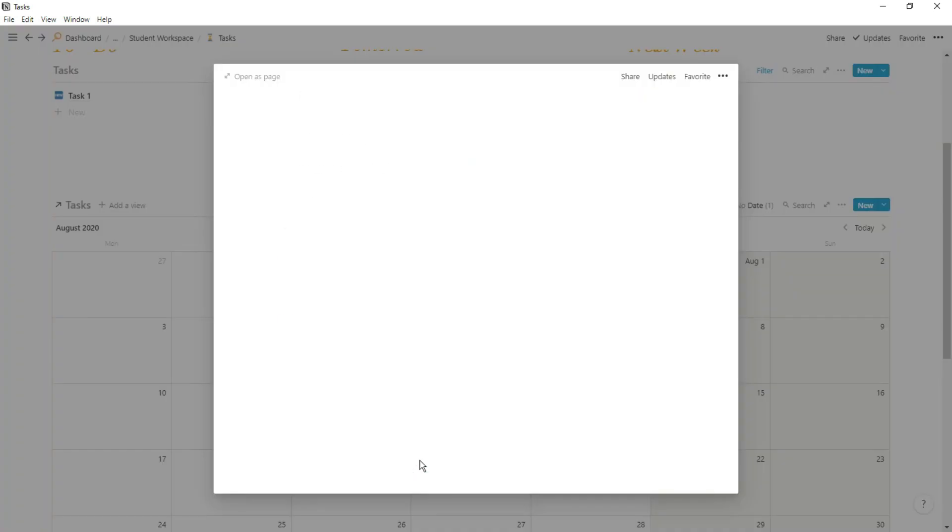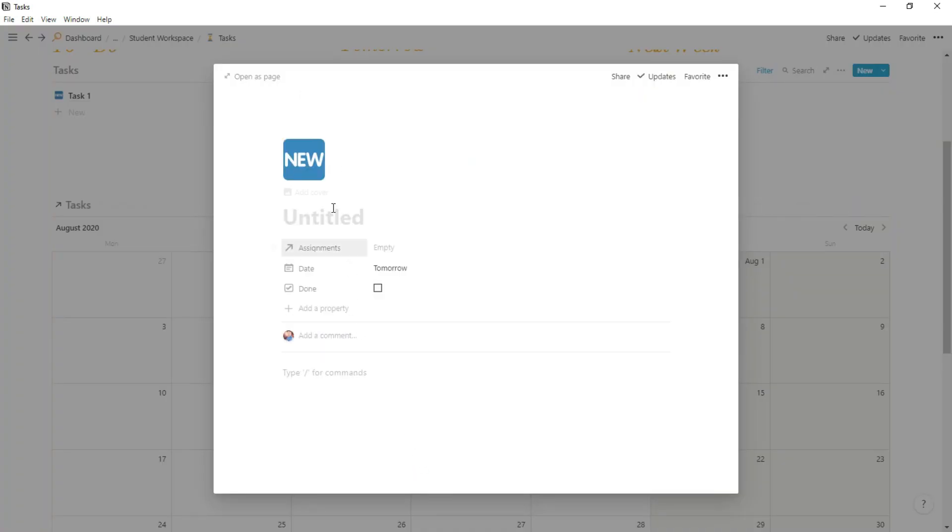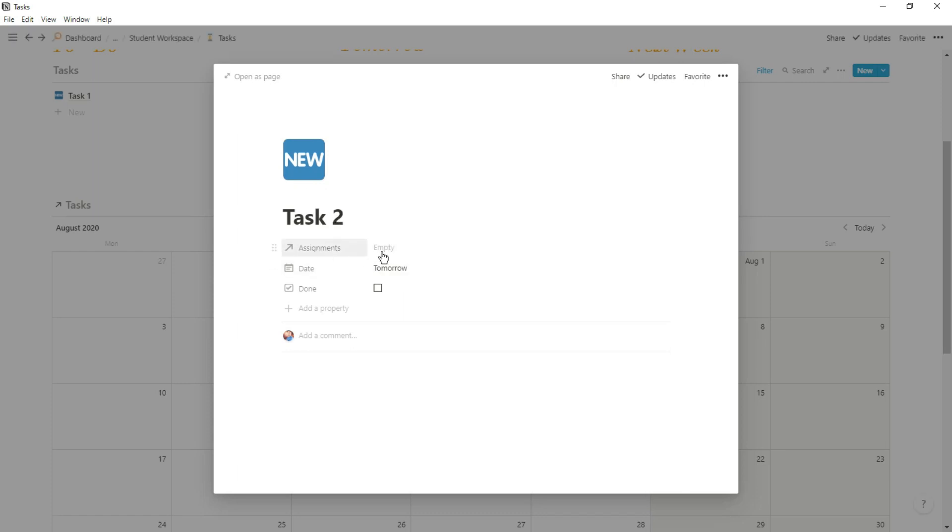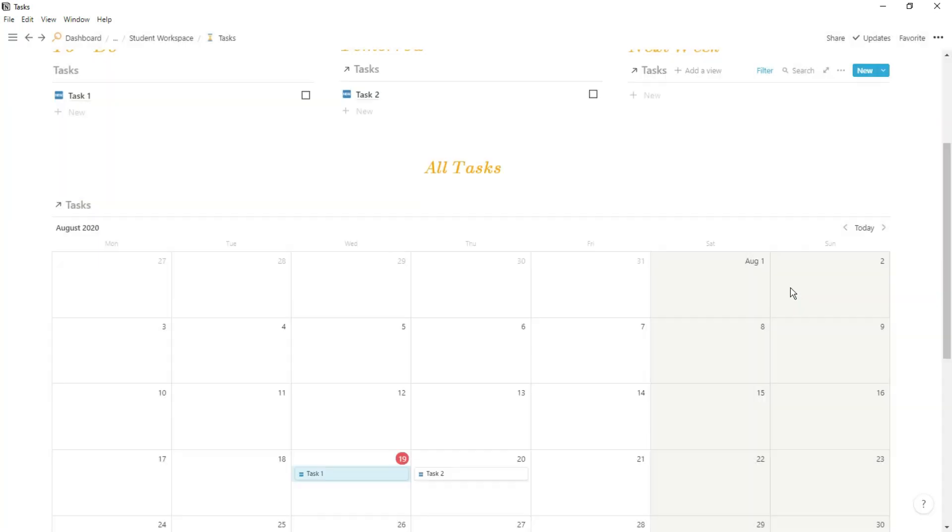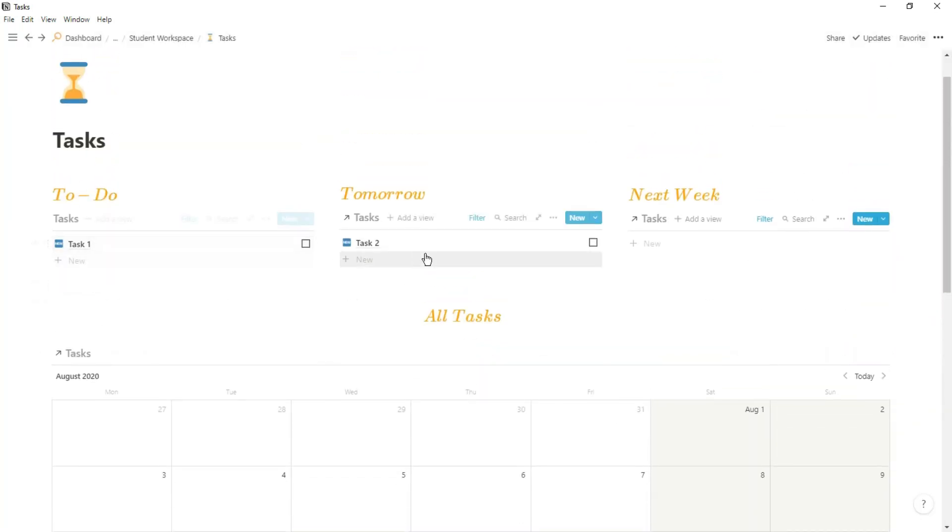Now I can add a task in any of these views and it will go all the way across. So if we add task 2 you can see I can add an assignment if I want to, and then I have the tick box for when I've done the task. But as I've added this task in for tomorrow, it's going to show up in tomorrow's view.